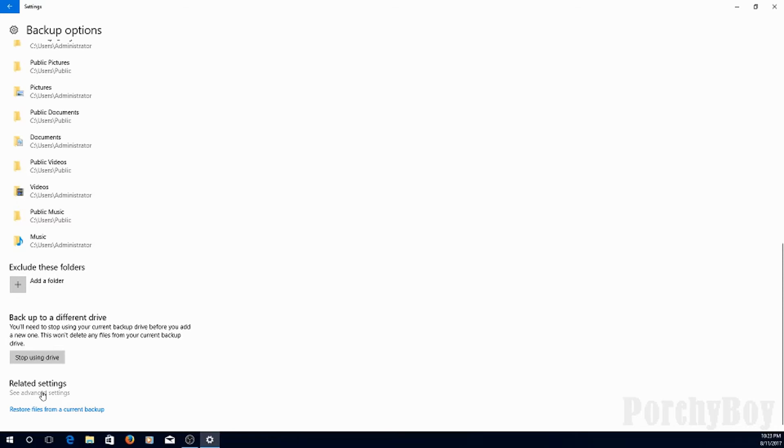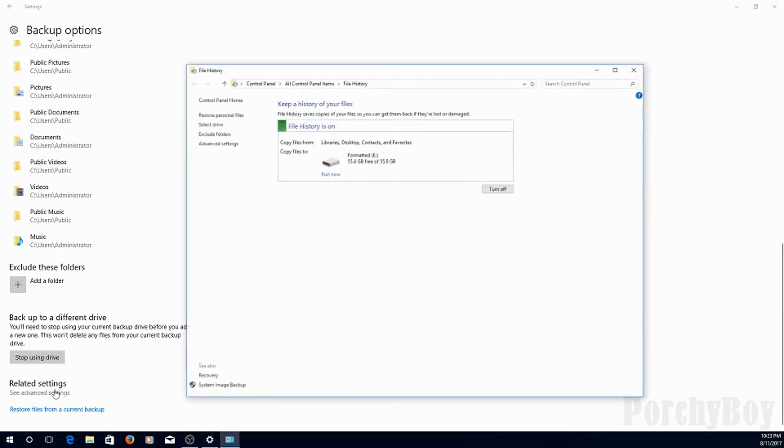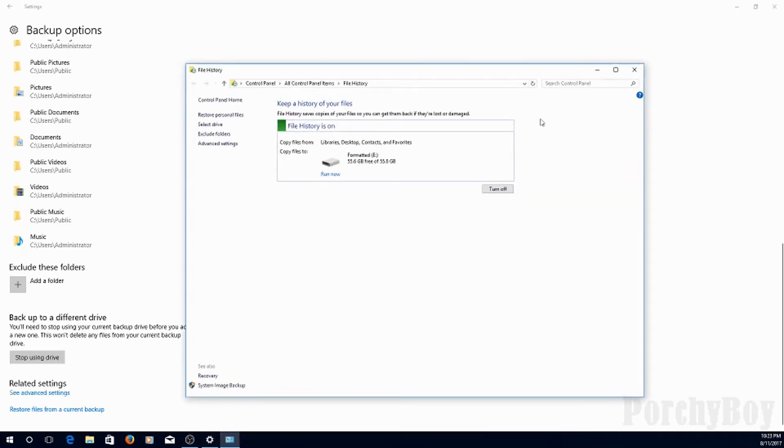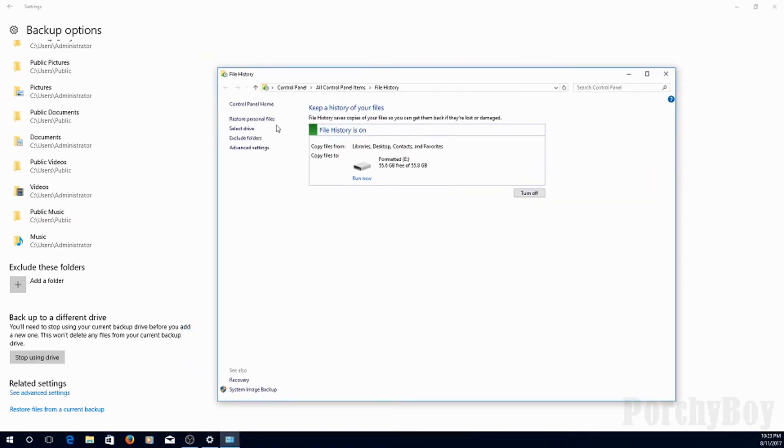Let's see Advanced Settings. See, it brings it back to the Windows options over here, where you can select the drive, exclude folders, Advanced Settings again, and we'll cover restoring files in another video.